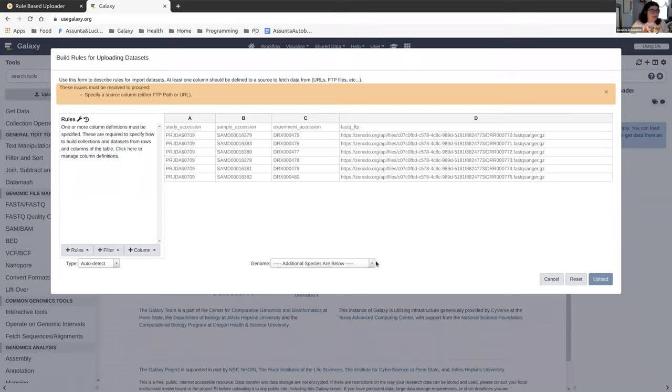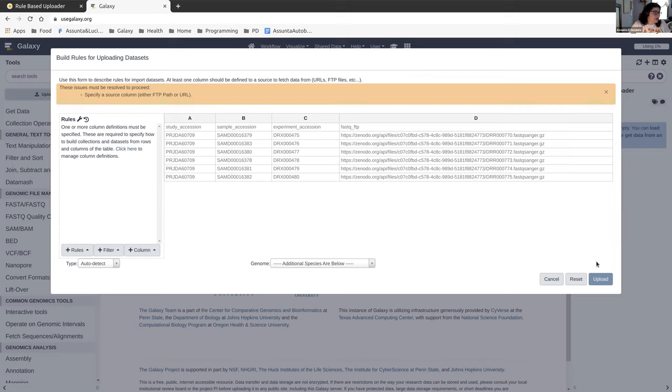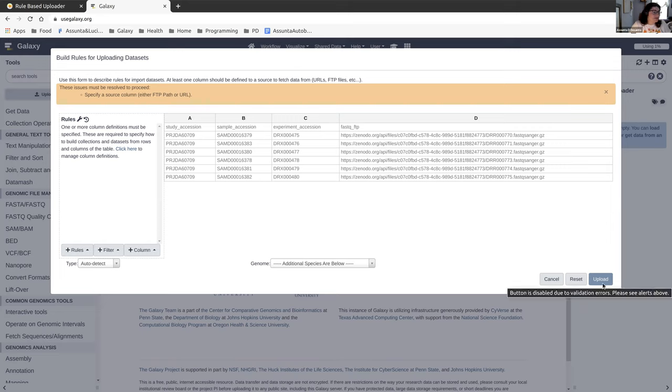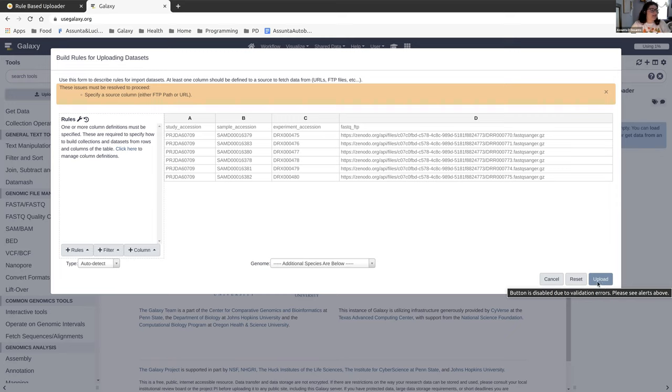Now this is what the rule based uploader looks like. You can see that it has broken our data into these different tabs. We have a column header here that we're going to be getting rid of. And we have a warning up here, which is halting us from clicking upload. When you see that this warning has disappeared, this button for upload should be blue and you should be able to click it. But right now it says it's disabled because the data is not validated yet.